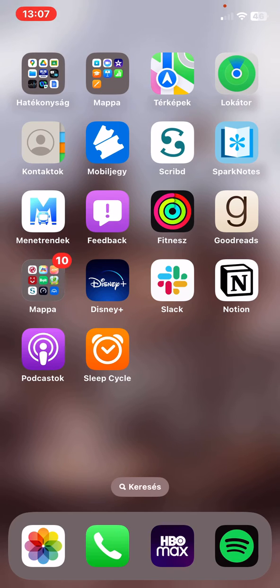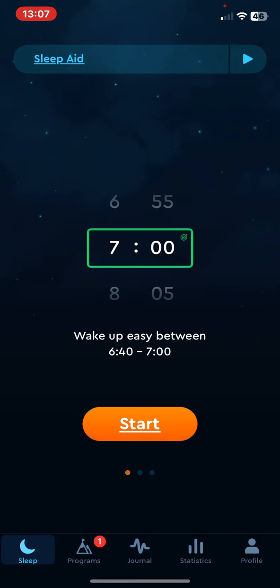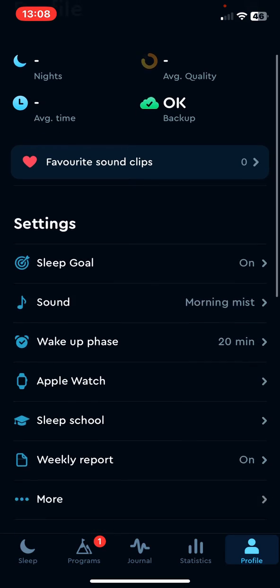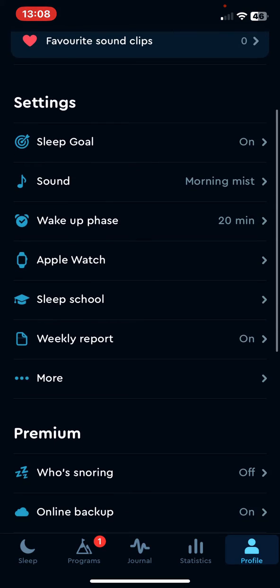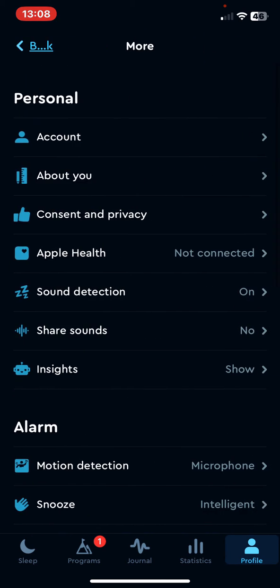Let's jump into it. First of all, open the application on your phone and then click on the profile button at the bottom of the page on the right, and then at the settings section click on the more button.